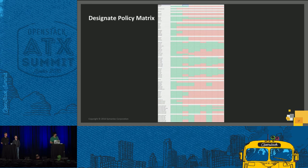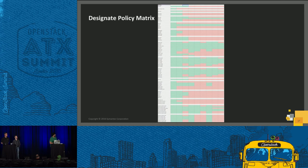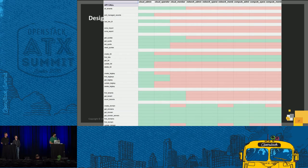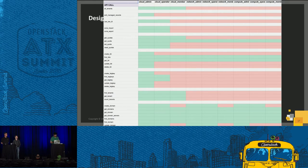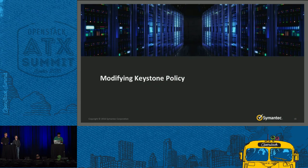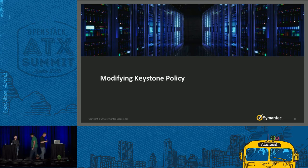The Designate policy matrix looks similar: the first column refers to APIs, the first row gives all roles, v1 on top and v2 at the bottom. Zooming in, the first line shows the all_tenants flag — we only allow that for the cloud scope, so only cloud operator, cloud admin, and cloud member can use it. We also had to make some code changes to Designate to support this RBAC implementation, which we hope to send upstream soon. I'll now hand it over to Tim for Keystone.